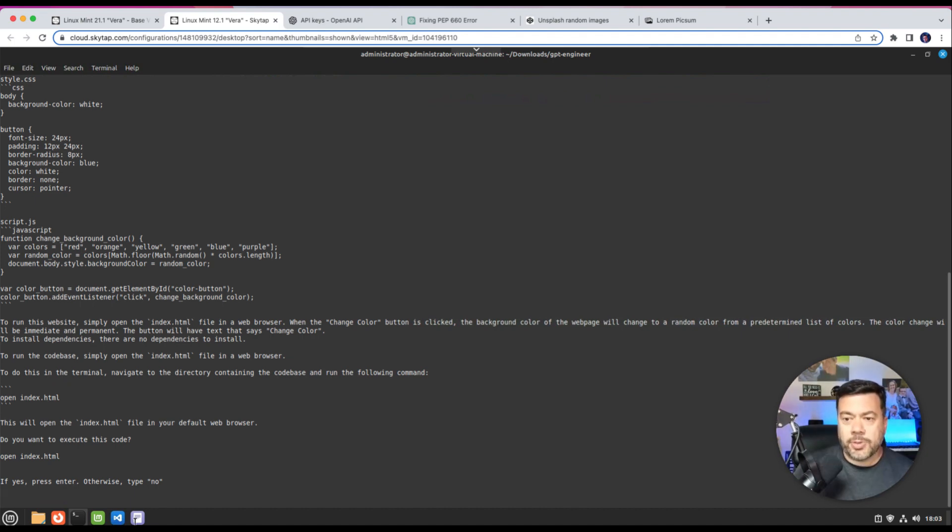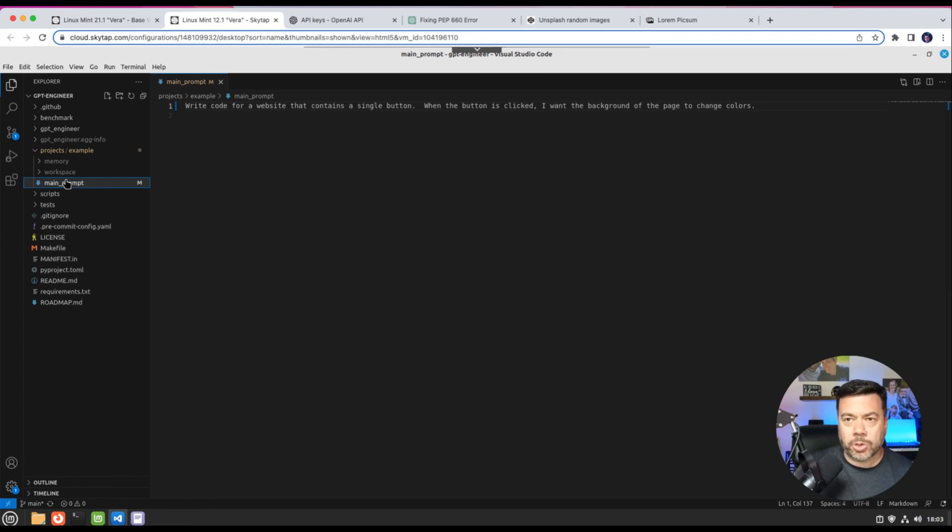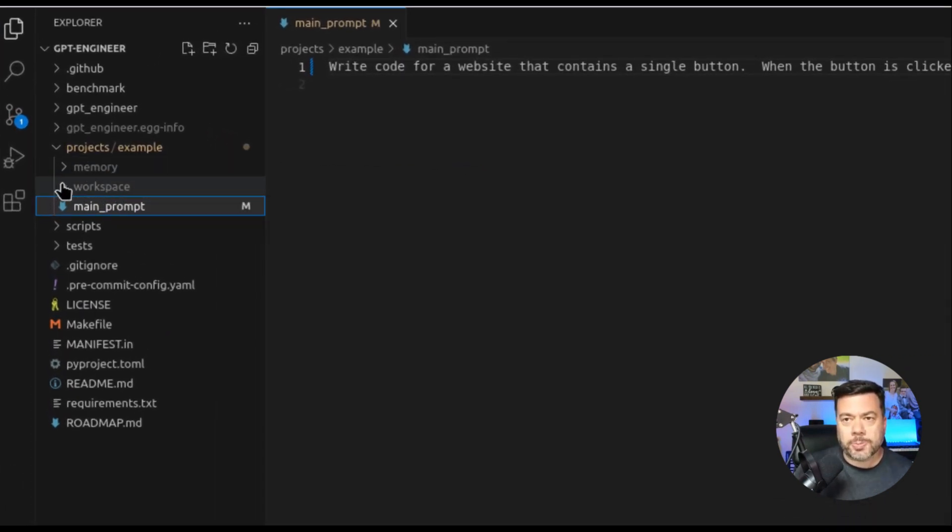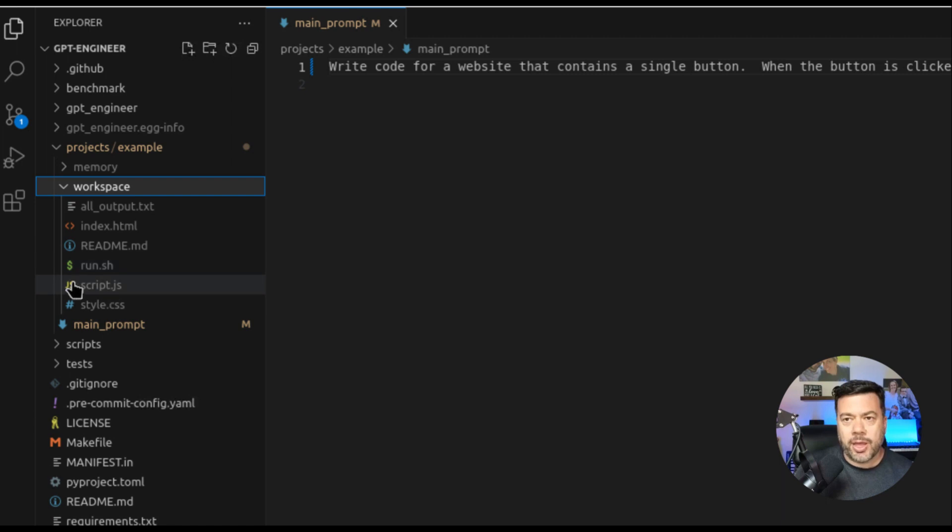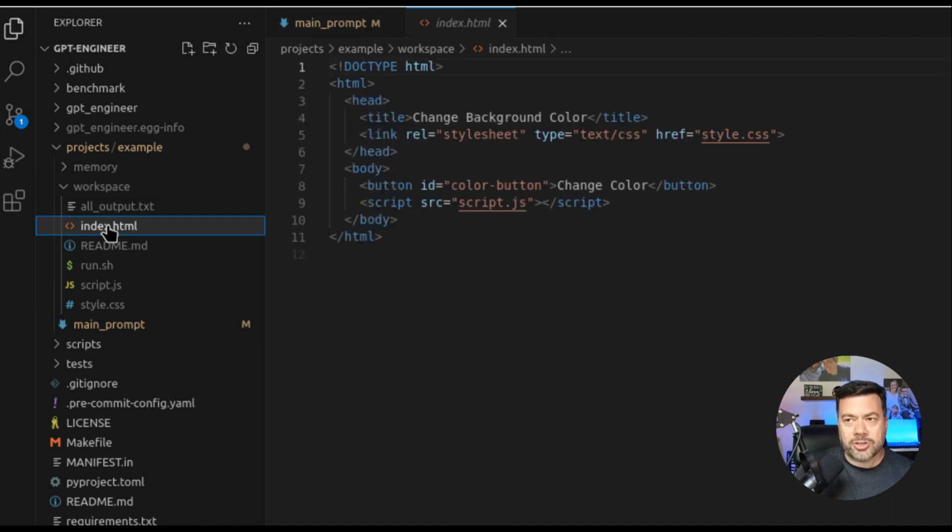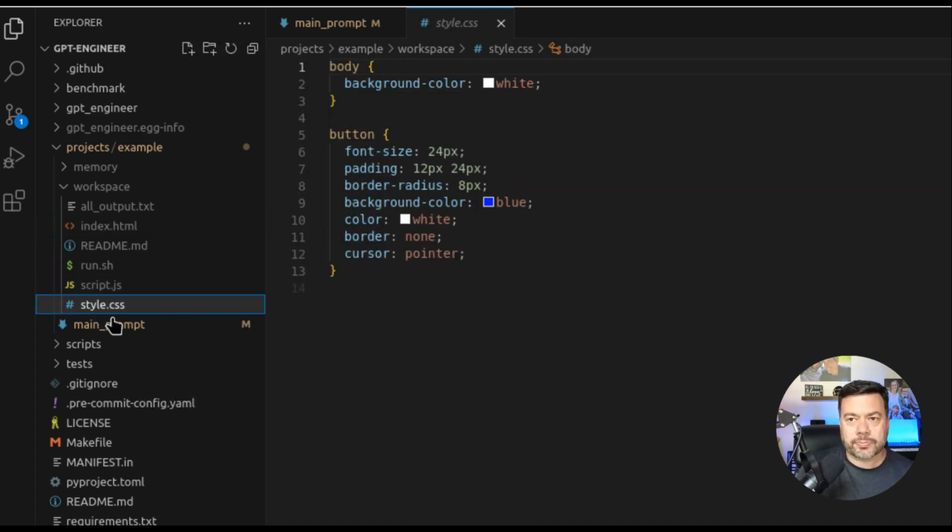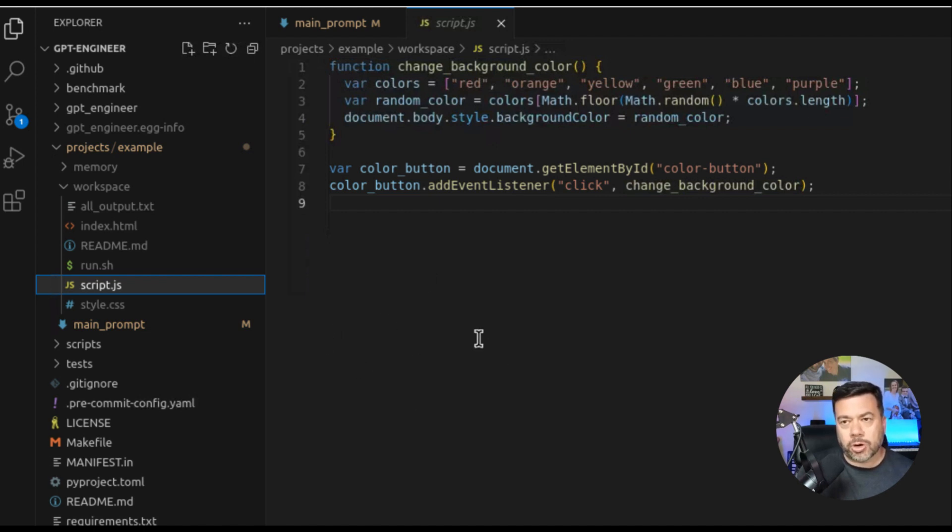So if we come into vscode and go back to our projects example folder we're going to see two directories that were created: Memory and workspace. If we open up workspace for example we're going to see that there is an index.html file that was created. There's a script.js and then there's a style.css. We look at the index.html we can see that it's a very simple html file that is going to have our button and it's going to execute a javascript. If we go and look at the styling for that, we'll see that we're basically assigning a style to the body as well as to the button itself. And then the script.js file is going to handle changing of the background color when the button is clicked. So all three of those components were just created by GPT Engineer using the OpenAI APIs in the background.